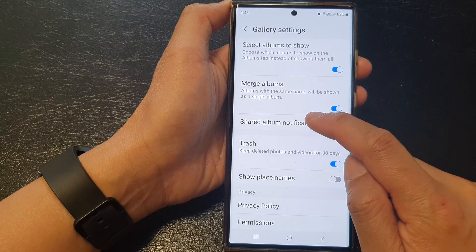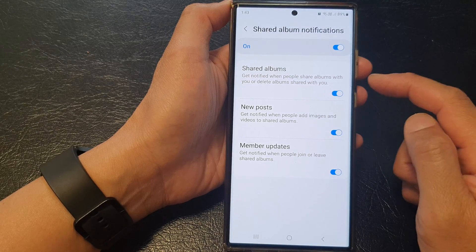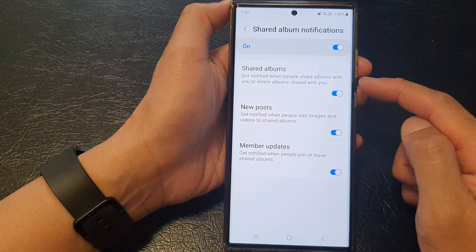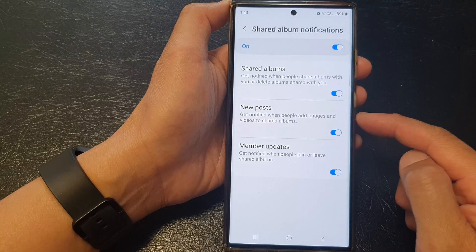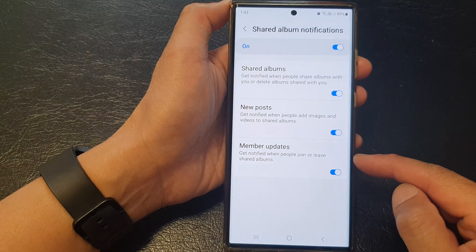Now tap on the left-hand side panel. In here, you can choose to turn on or turn off share albums, new posts, or member updates.